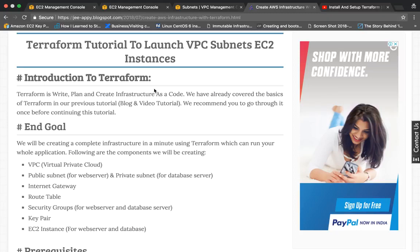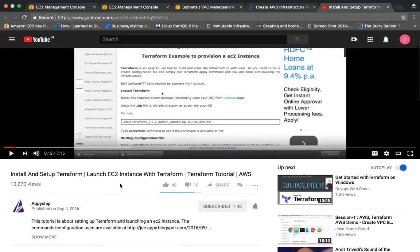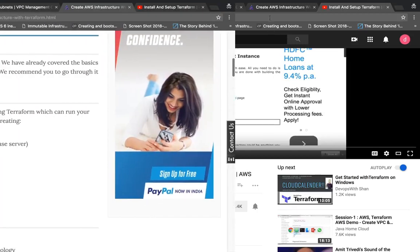Before going forward, I assume that you already have knowledge of Terraform and basic knowledge of AWS. If you don't know the basics of Terraform, you can go ahead and watch our tutorial on installing and setting up Terraform and launching an EC2 instance with it.